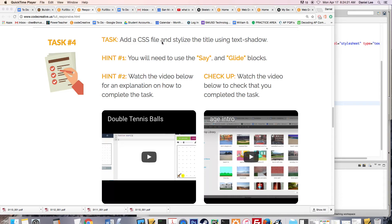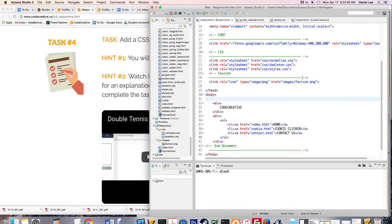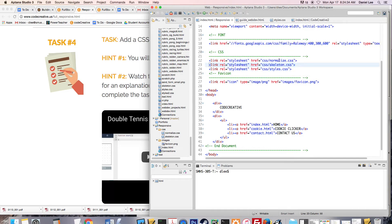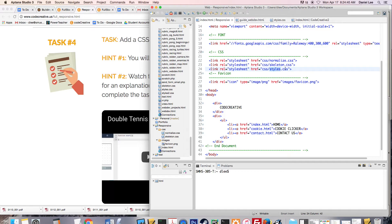To add a CSS file to our website, we need to first take a look at our index.html. You can see up here in the head that we have links to our first two CSS files, which are pre-built in the skeleton boilerplate. And then we have this third one that we added, the styles.css.